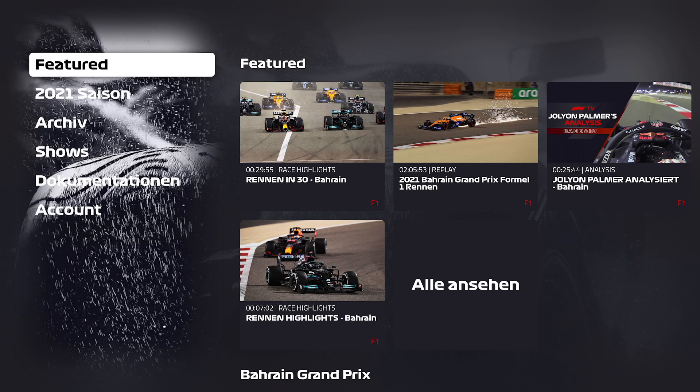Hi and welcome. In this short video I will show you how you can use the new player in the Apple TV app.